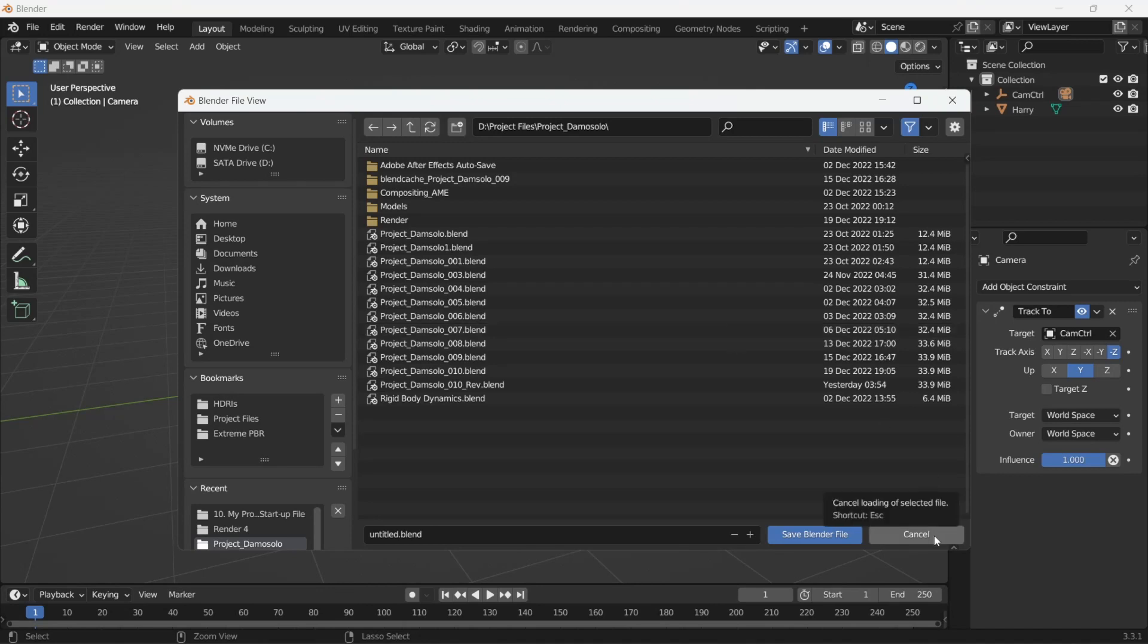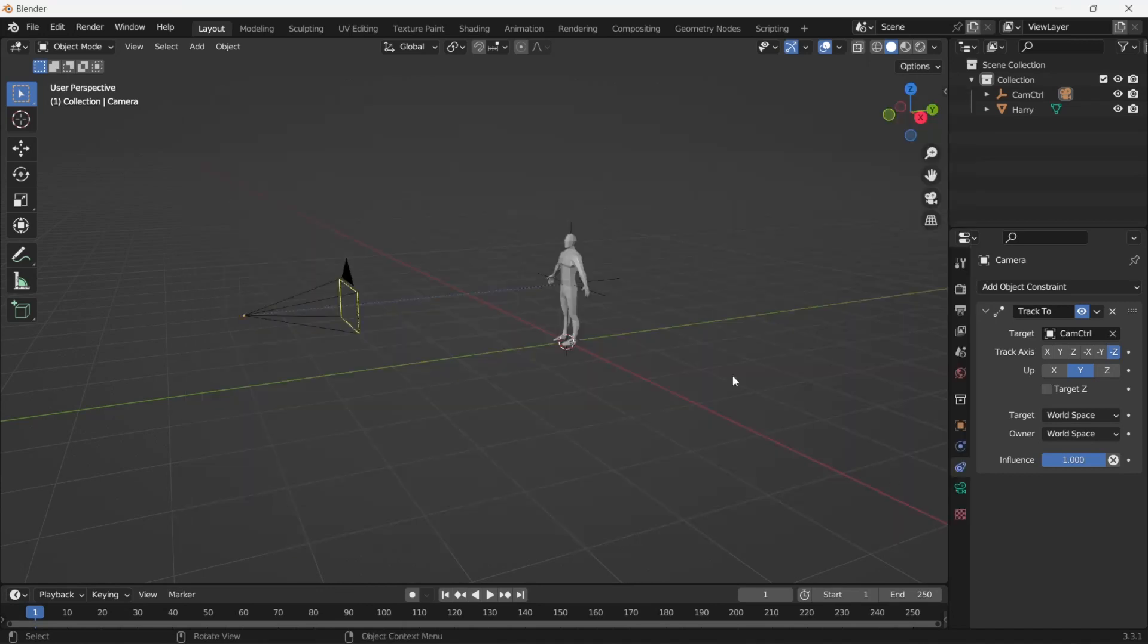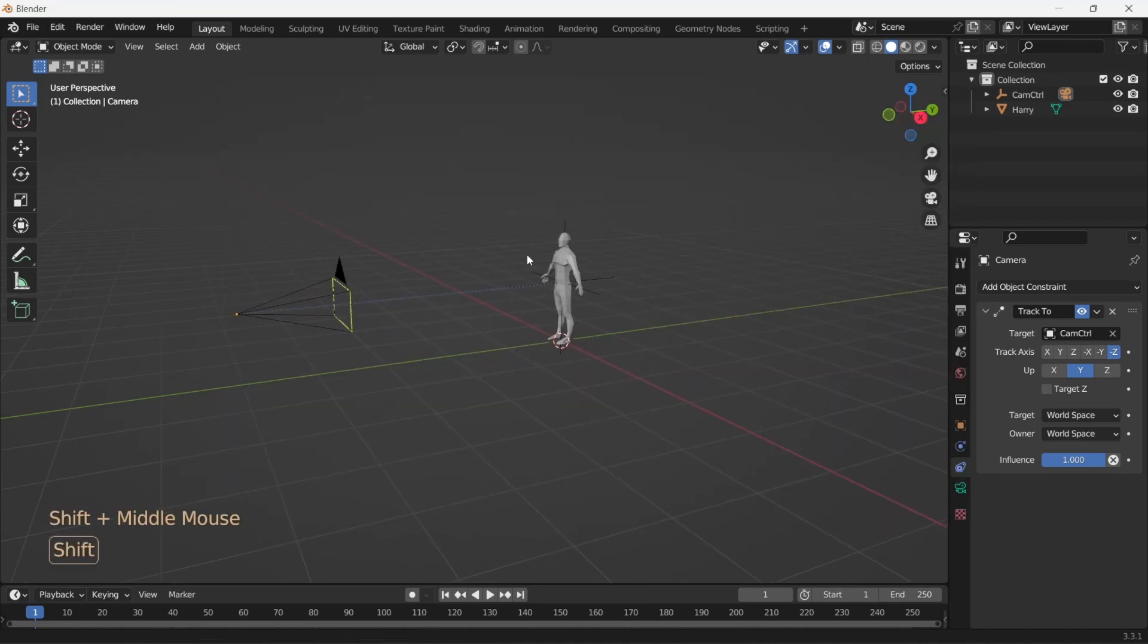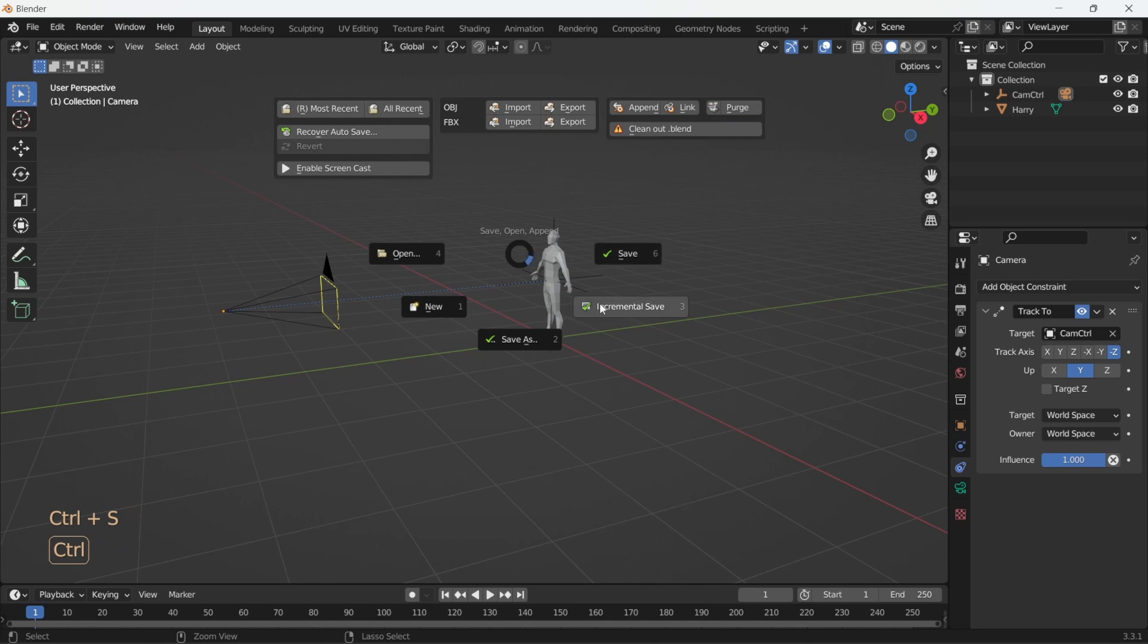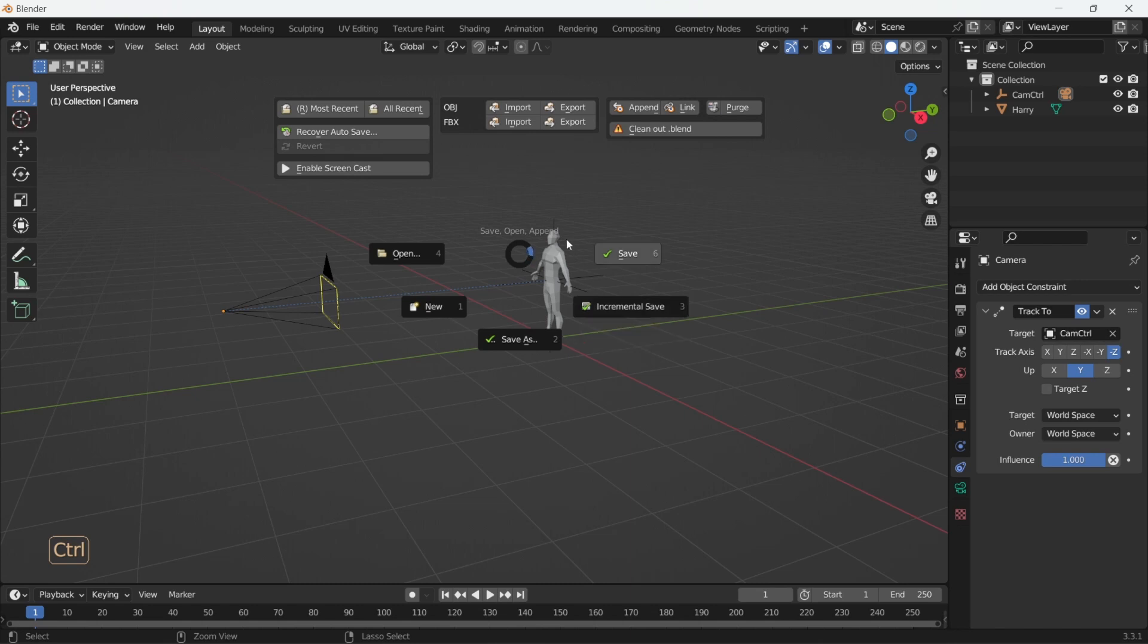I personally recommend doing this incremental save after every major step. This way, you have a version of every step of the way, and in case you mess something up down the pipeline, which oftentimes you end up doing, you can always go back to the previous incremental save file.